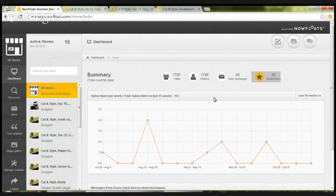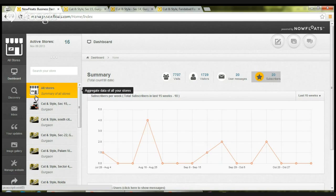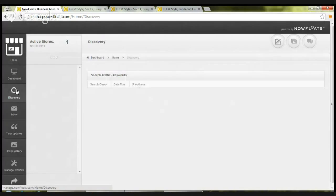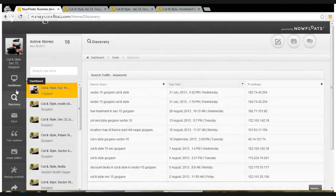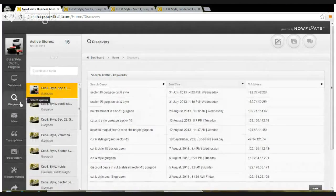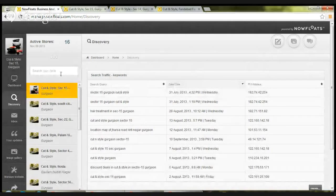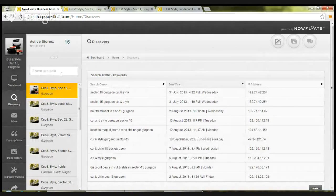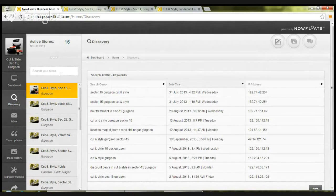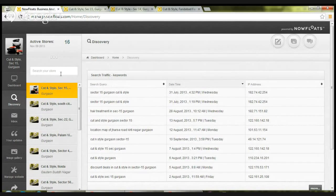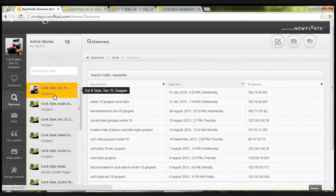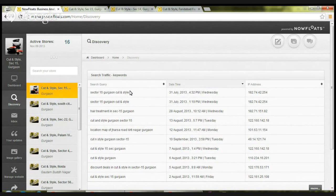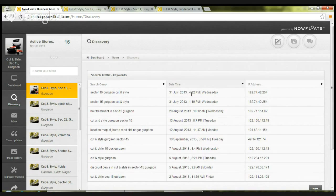The second feature is discovery. Once you click on discovery, it will show you the search queries that land on your site while an online user is performing a search on a search engine. For example, for this particular store, the first column talks about the search query, second column talks about the day and date on which the search query was made.